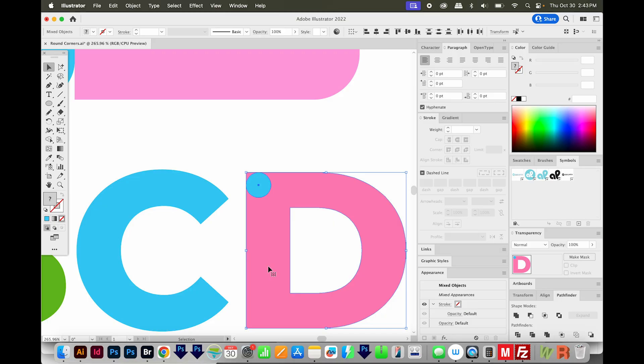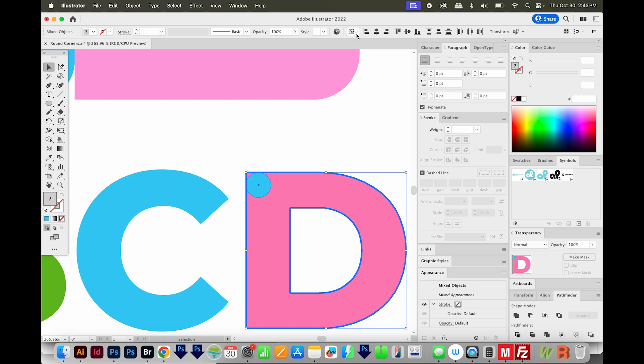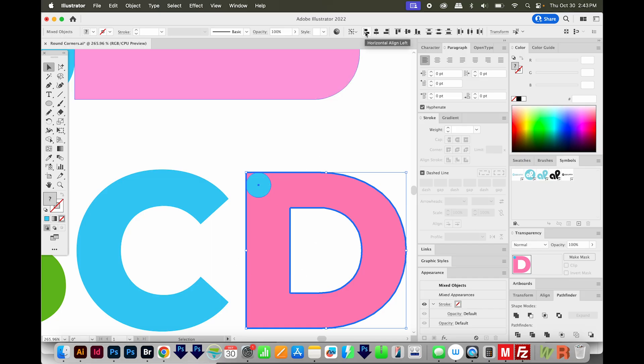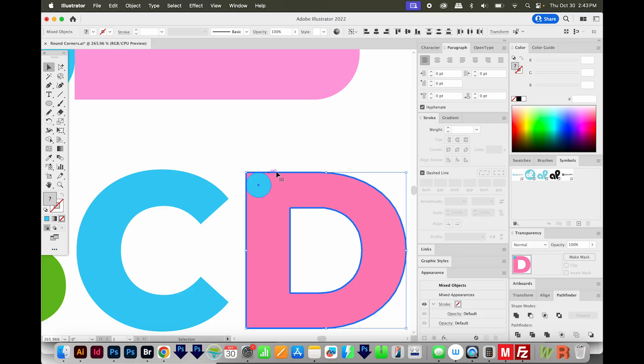I'll hit V to get on my Selection Tool and click the D once. And when you have this thicker outline out here, that means you have a key object selected. So now you can align to that key object. So we're aligning the circle to the D. I want it to be flush left, horizontal align left, and vertical align top. So it probably was already there, but I wanted to make sure it's aligned along the top and to the side.